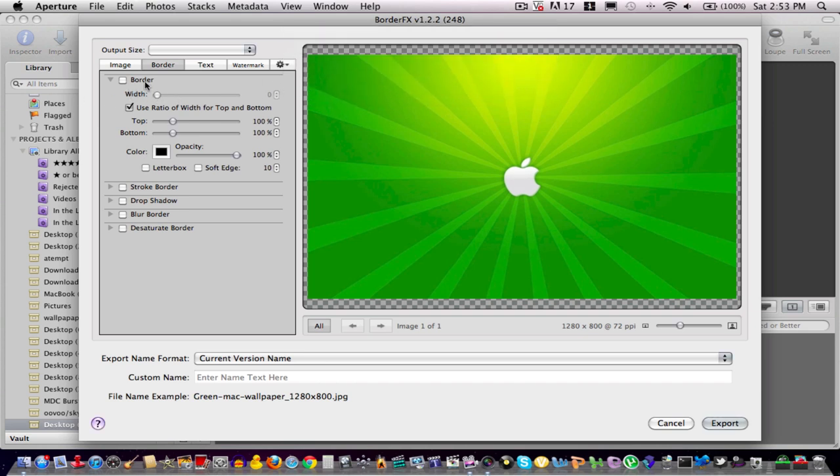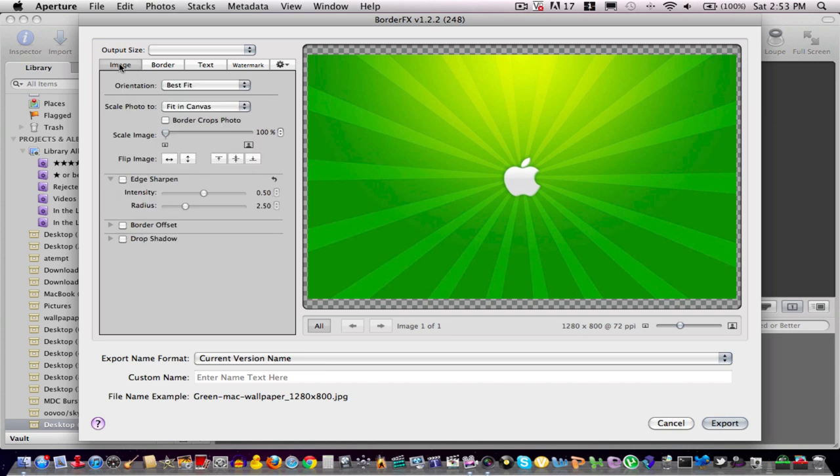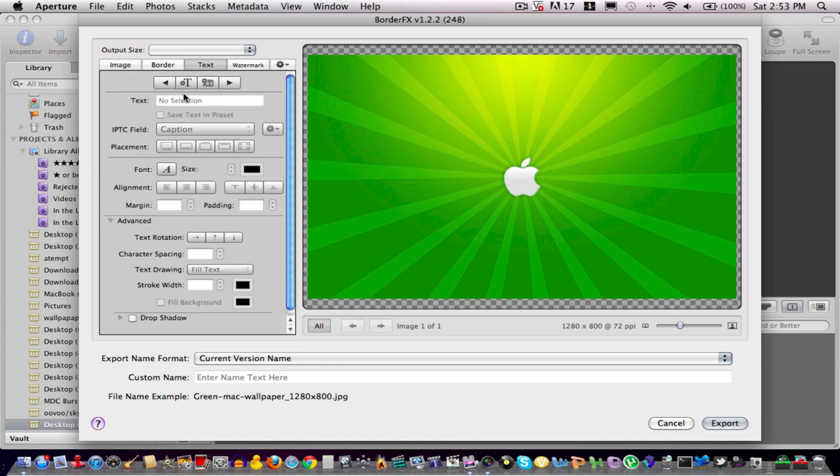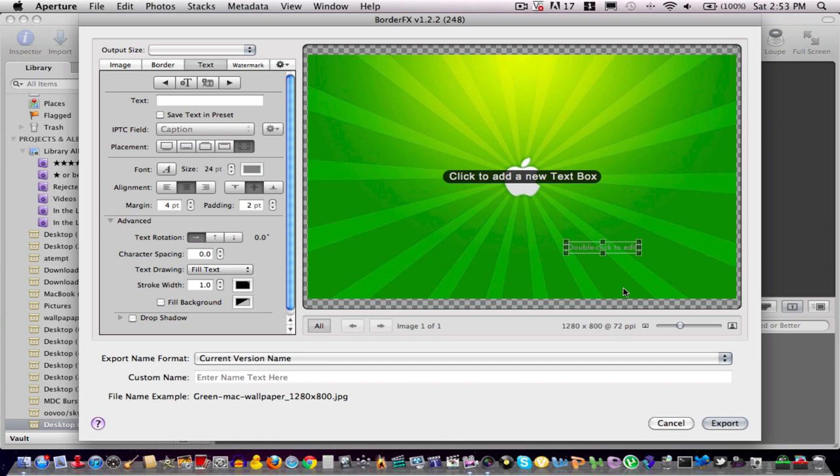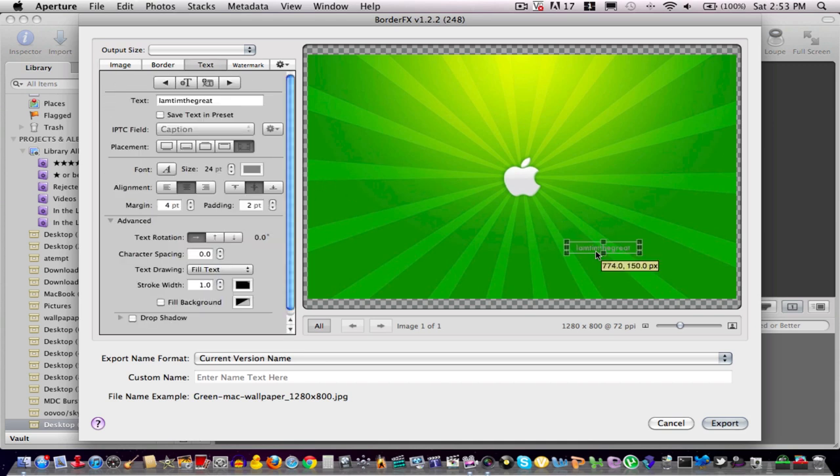And then you can go all the way, and you can go over to your text area, and you can go to New Text Box. And so you can just click on the screen, click New Text Box, go into your text bar there, and I'm going to type in my YouTube username, which is IamTimingGreat.